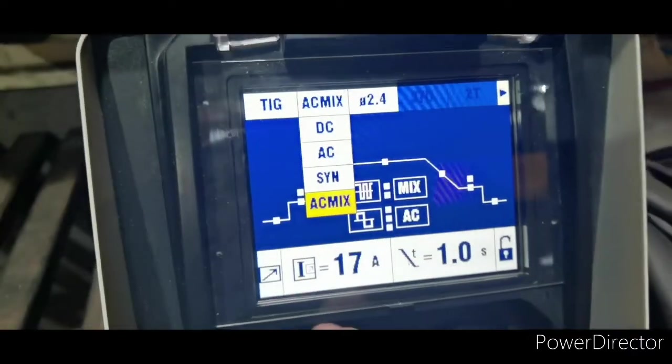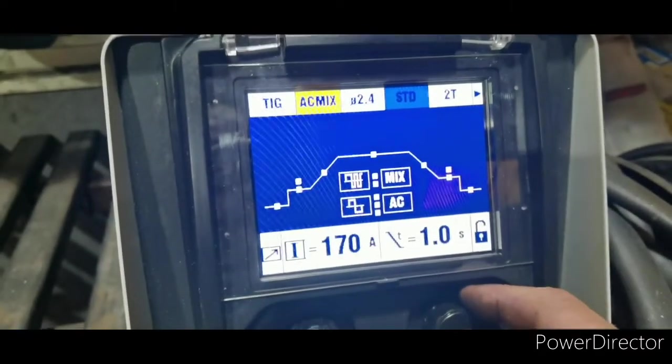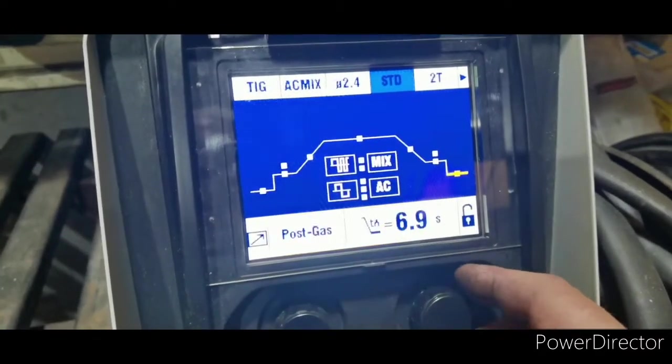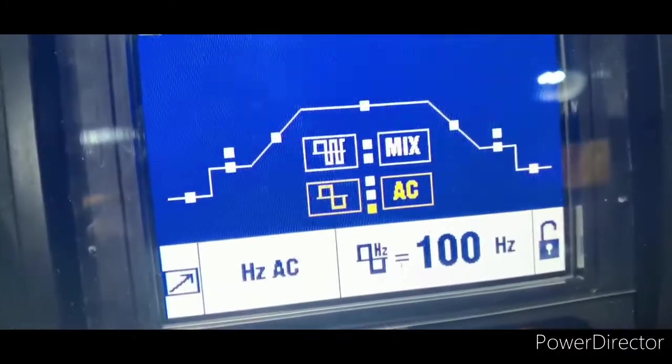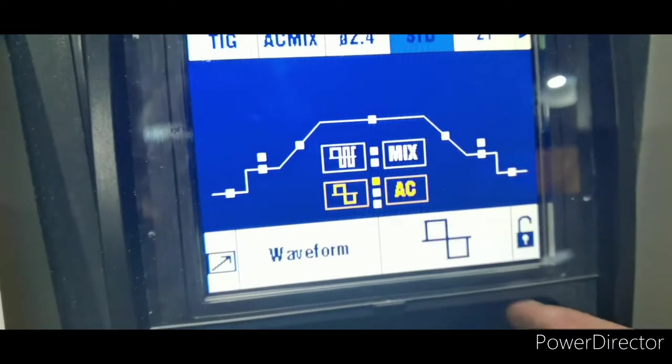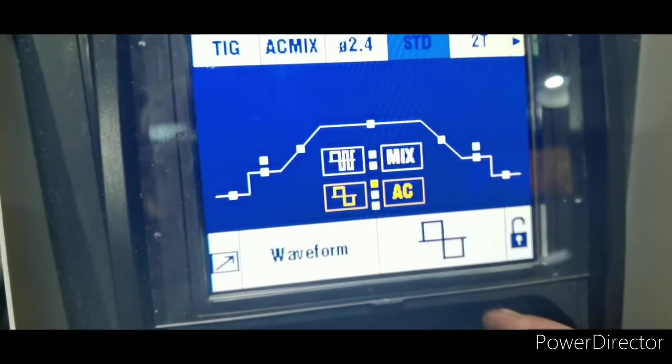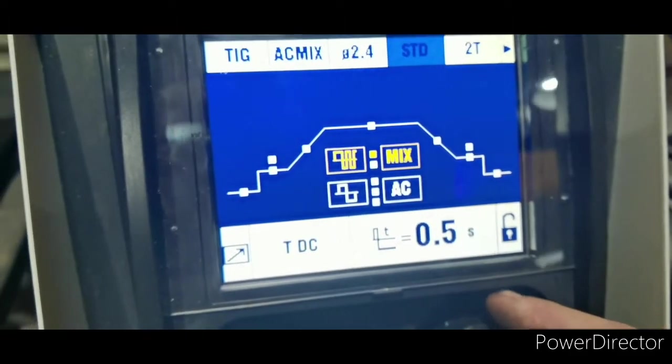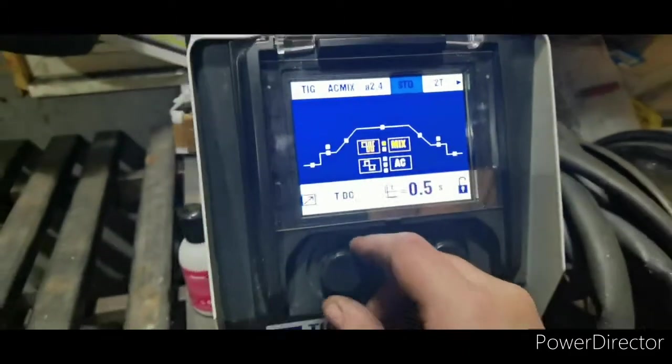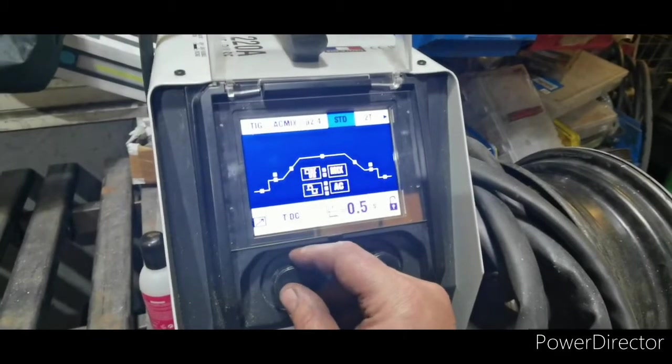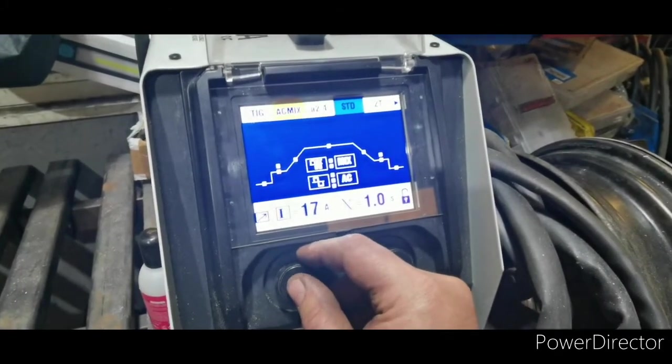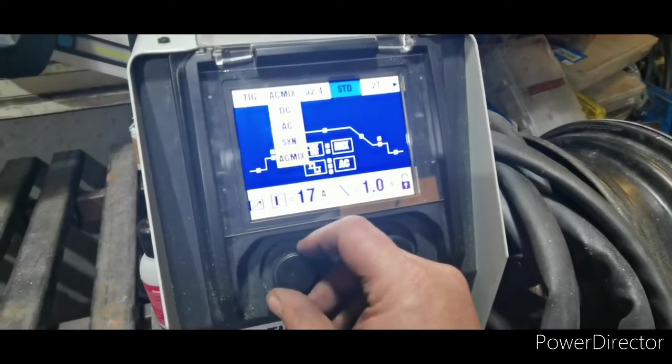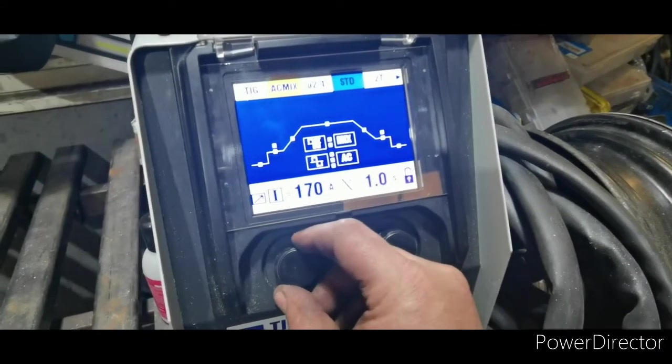Synergic on an AC mix. With the AC mix I can alter Hertz, obviously cleaning action. Waveform, we can change that and there's my AC for 0.5 DC for 0.5. I'm going to be on a 10mm thick bit of alley. So I think we're at 170 amps should do it.